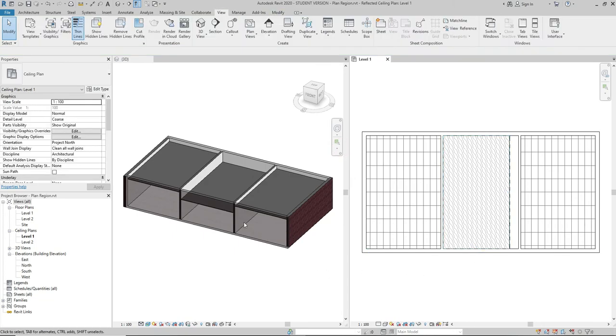Again, I could have set the view range of the whole plan lower and see all the ceilings at the same time, but this is just an example to show you that the Plan Region feature is there.